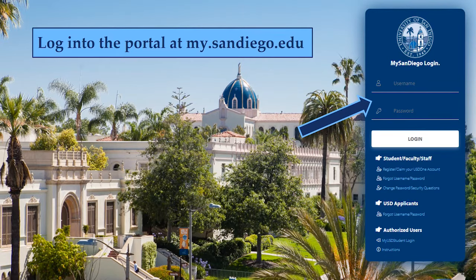To begin, go to my.sandiego.edu to log into your my San Diego portal. Type in your username and password and click log in.